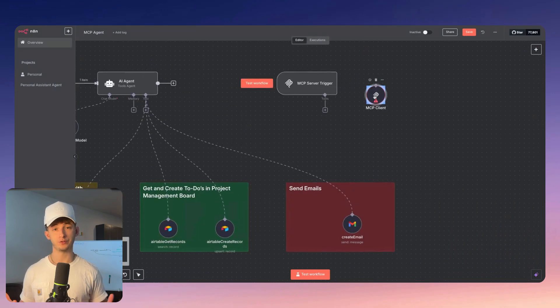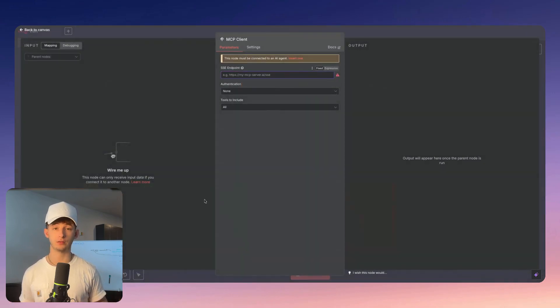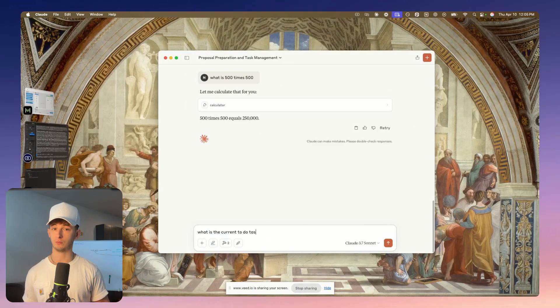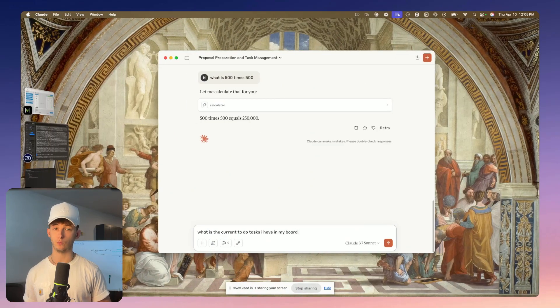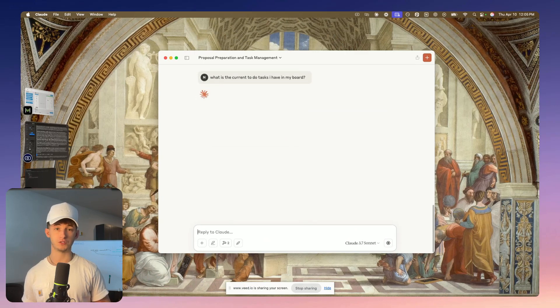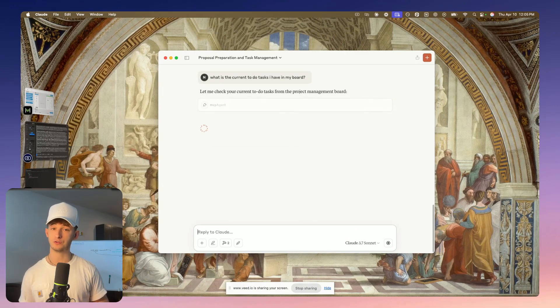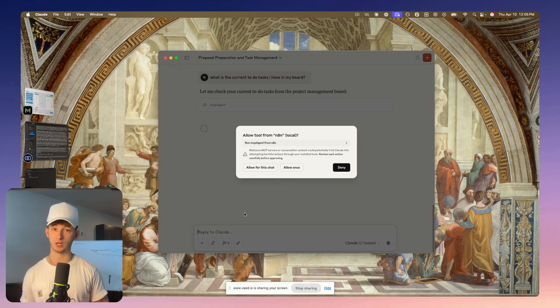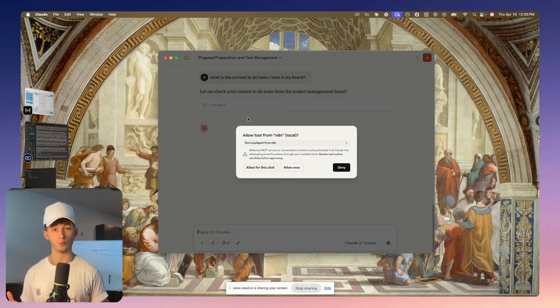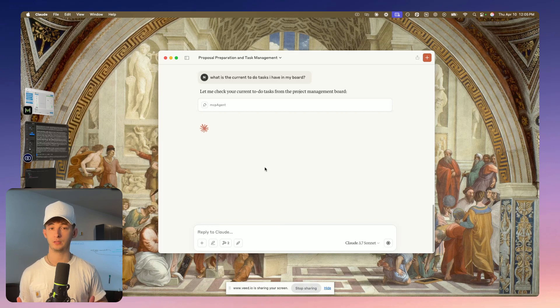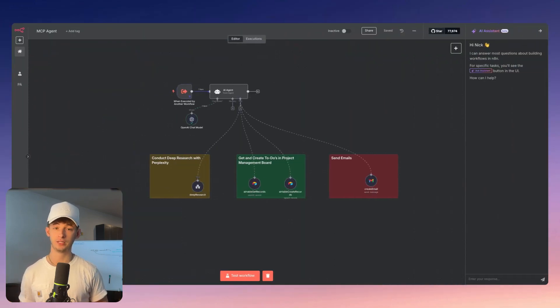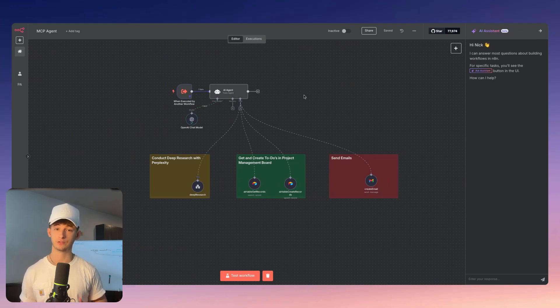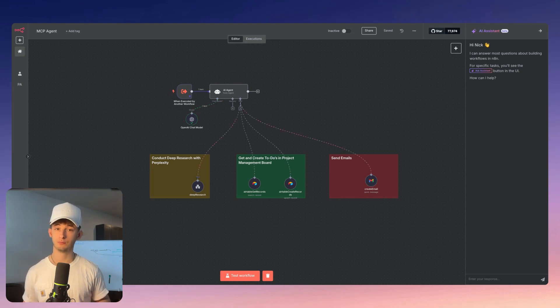In this video, we're going to cover everything you need to know about this powerful new integration, including what exactly N8N just released, why it matters, and what we'll be building with this new functionality. Also, how to set up both MCP servers and clients in N8N, and real-world use cases that will transform your automation game. Whether you're an automation expert or just getting started, this video will give you the knowledge to leverage these powerful new capabilities.